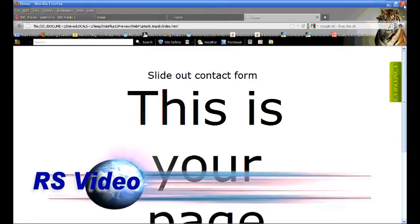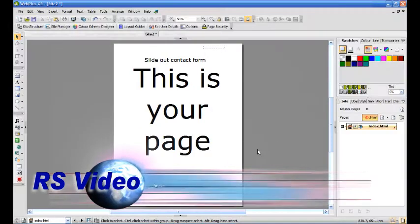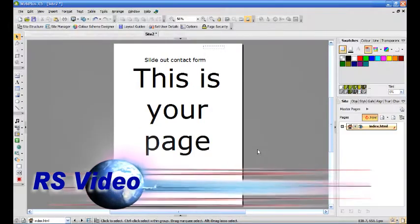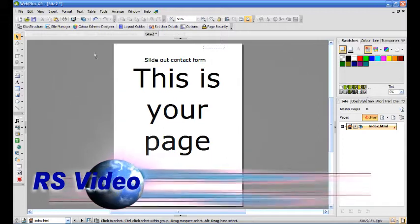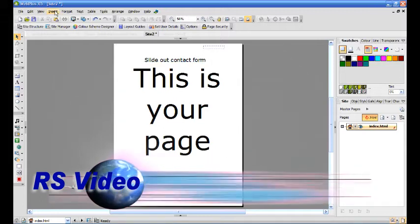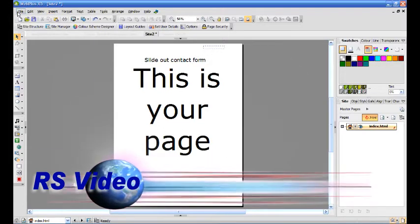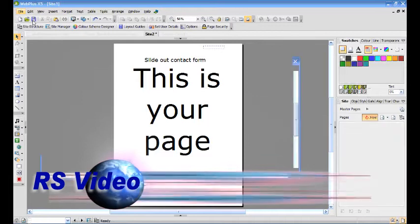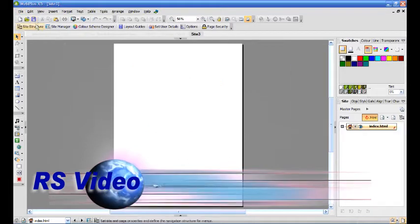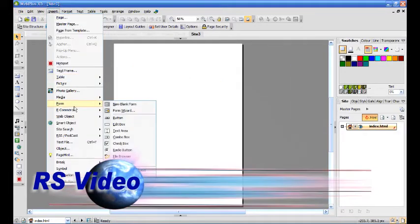OK, go back to your document. We now need to get your Serif ID to send the email. So create a new document. Insert a blank form.